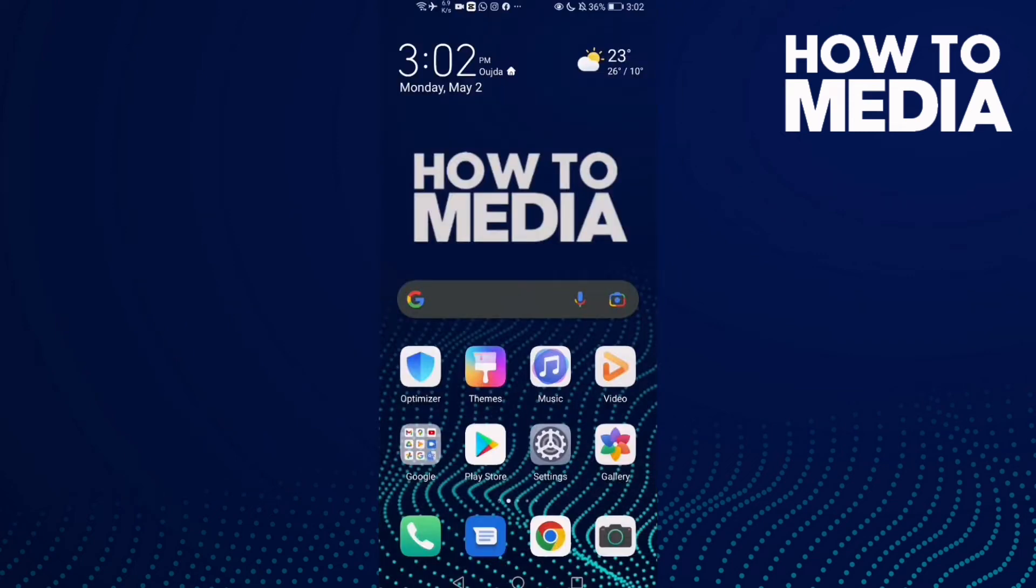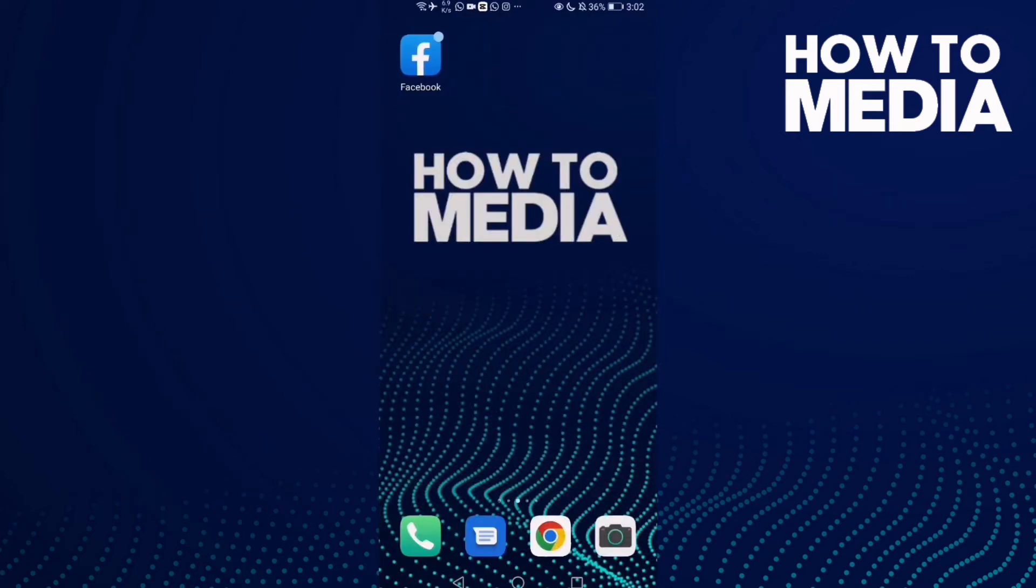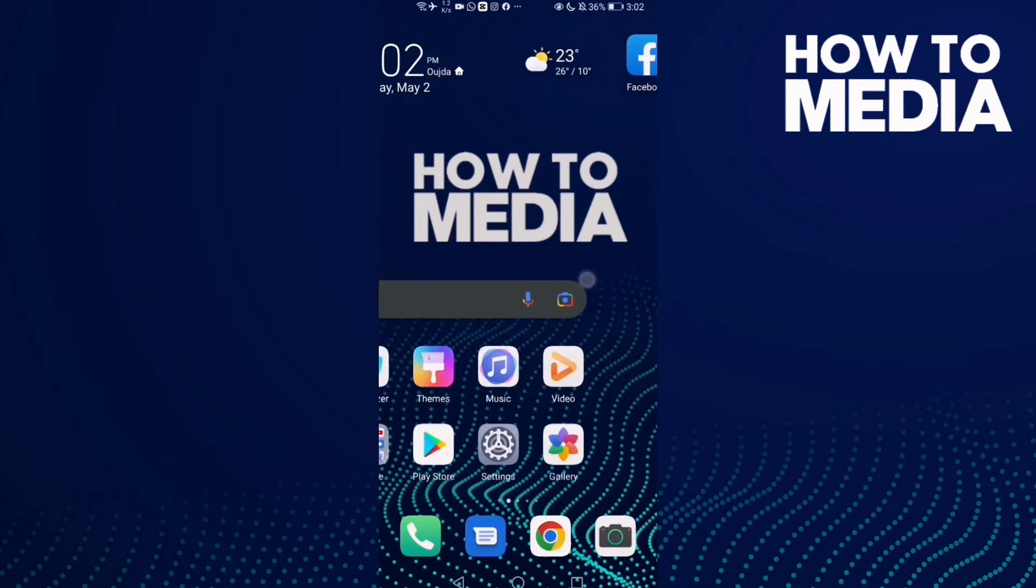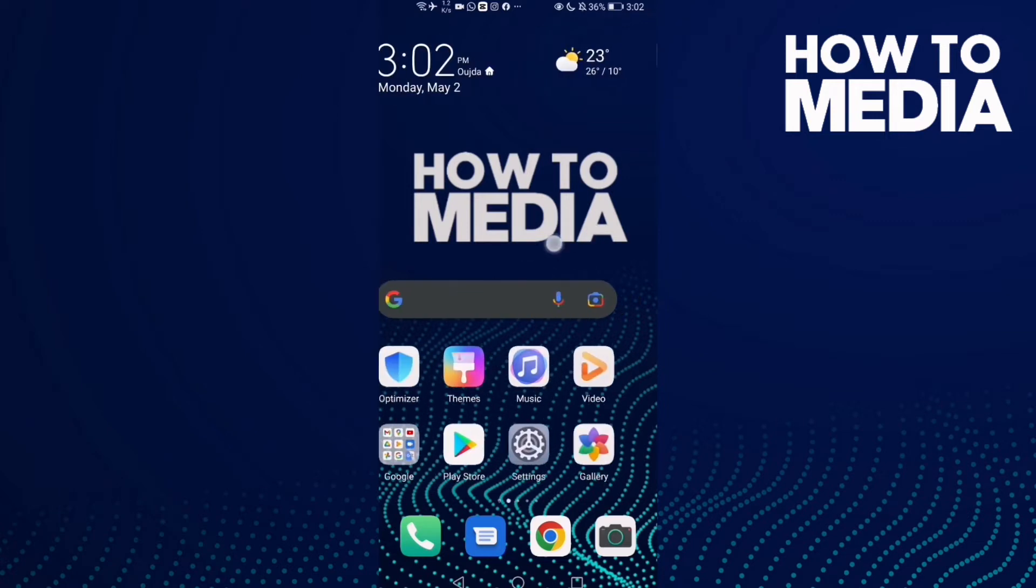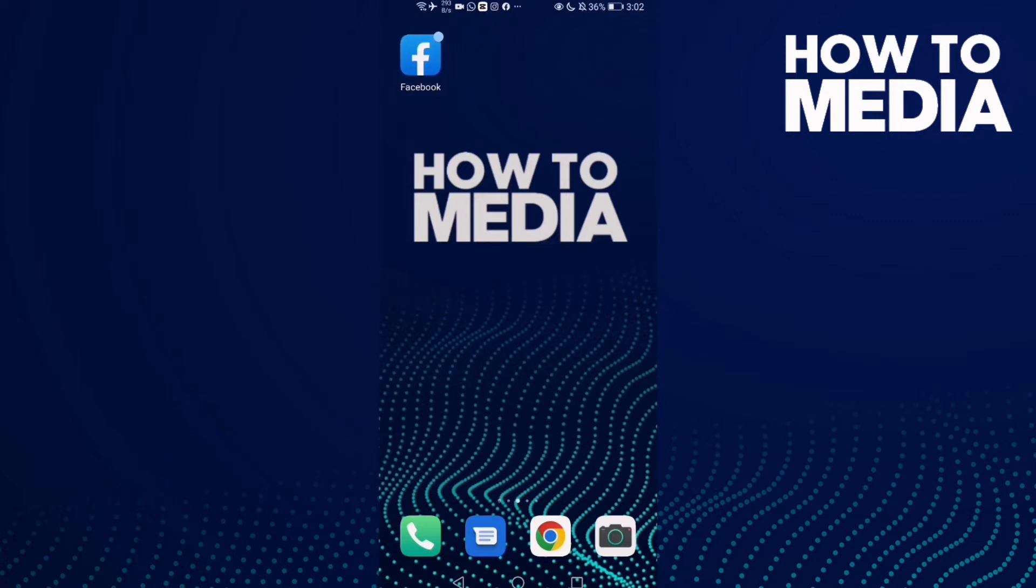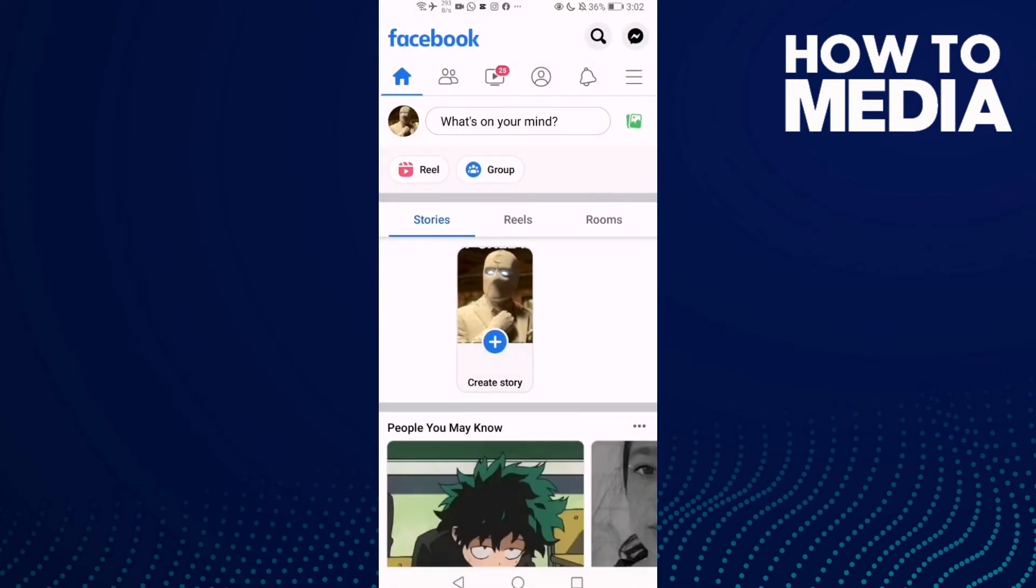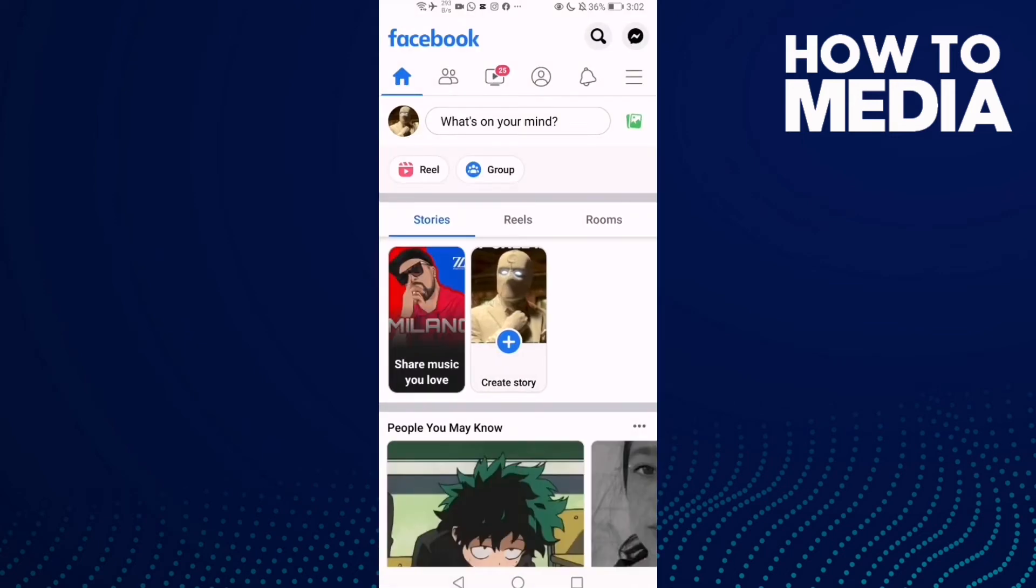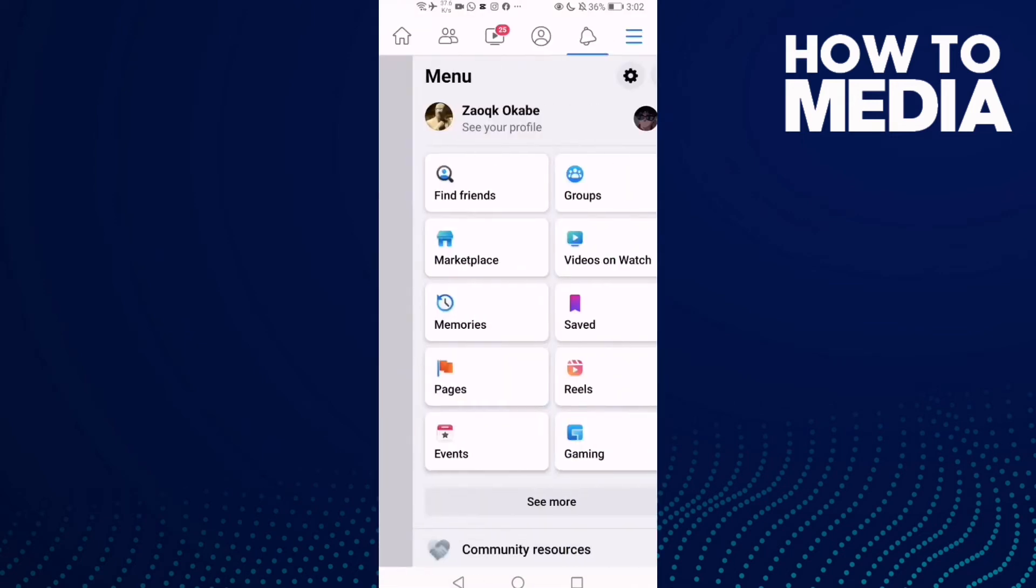How to find reel settings on Facebook mobile. Hello guys, in today's video I'm going to show you how to find reel settings on Facebook mobile. First thing we're going to do is go to Facebook and then click these three lines.